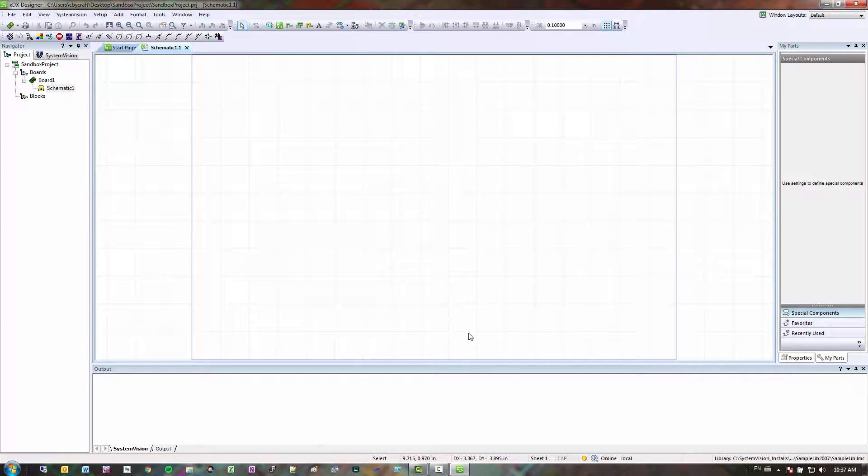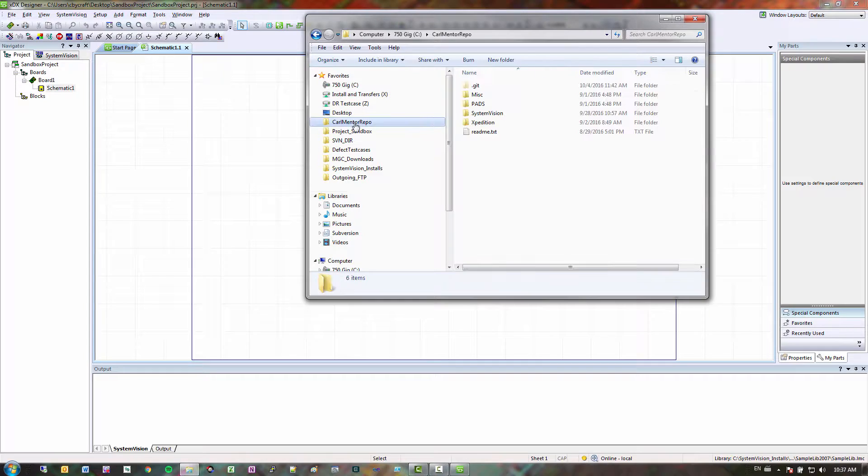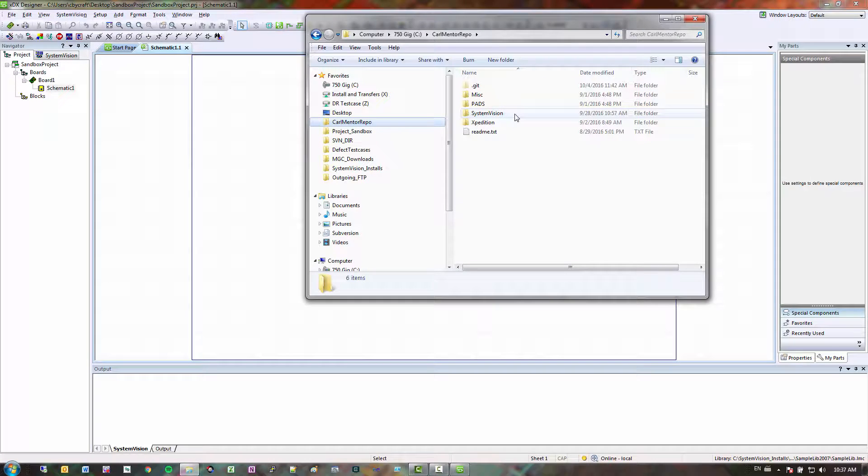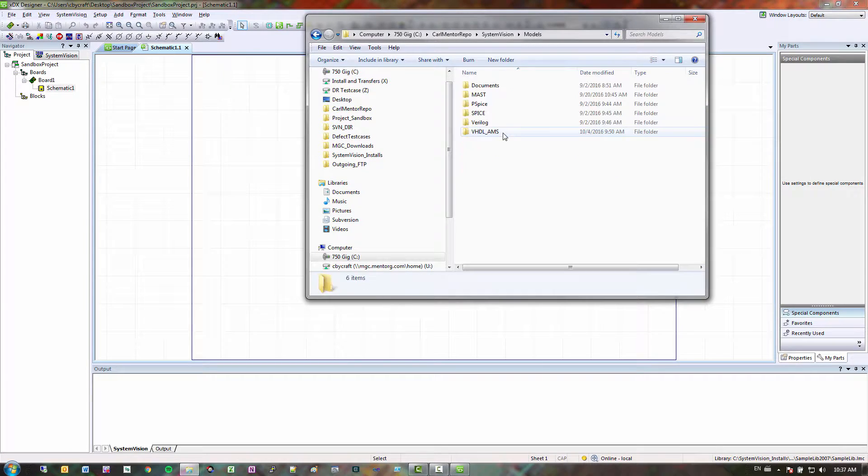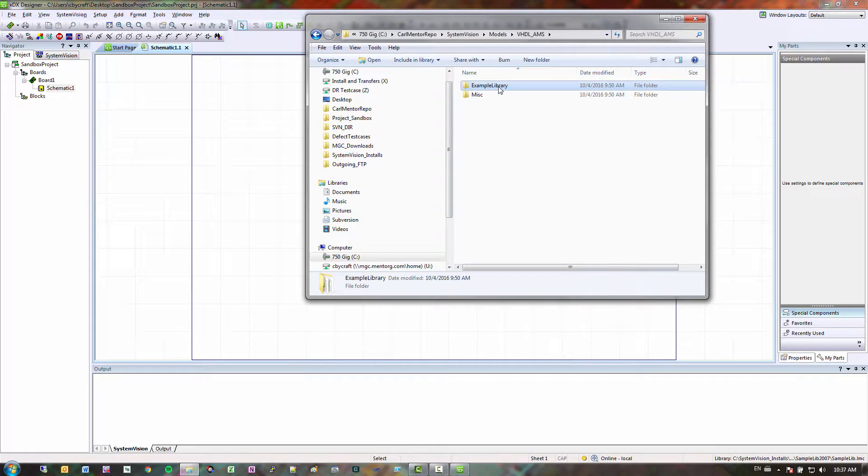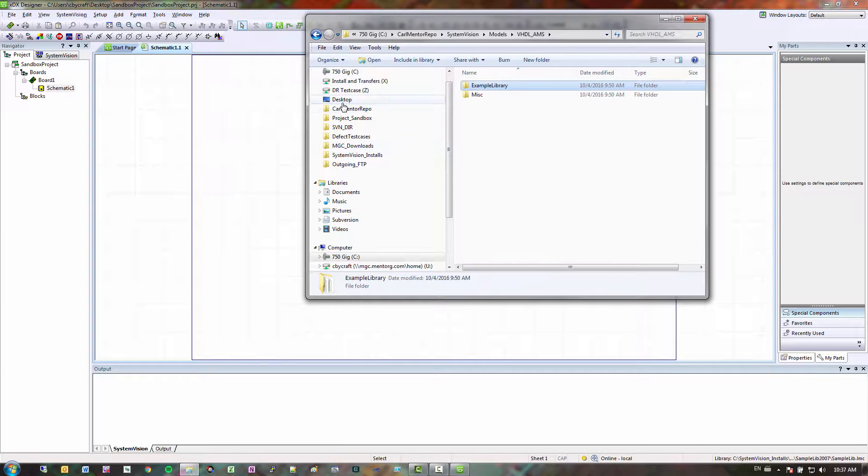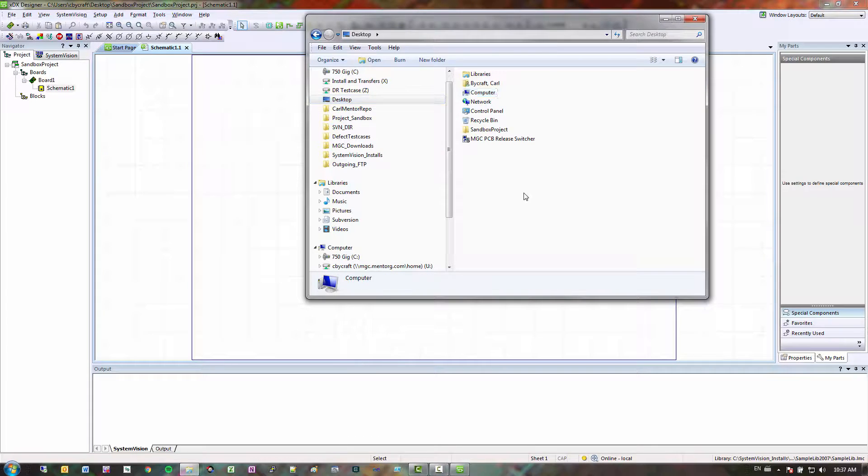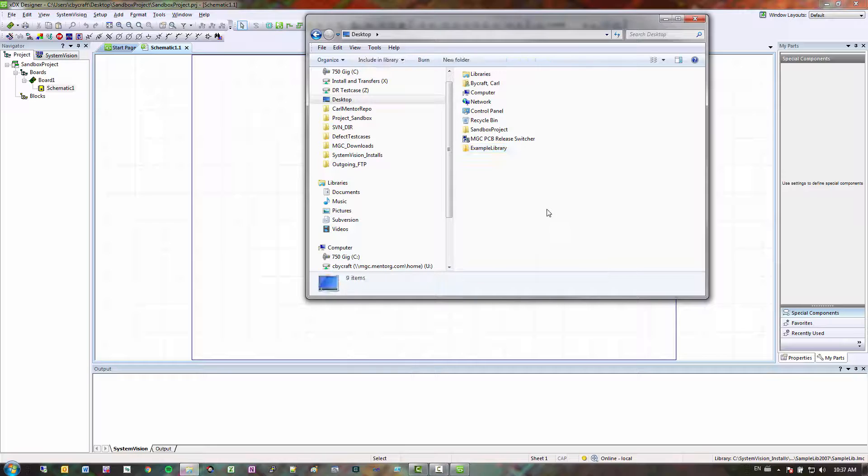The next thing I want to do is copy my models over to a location. So I already did these beforehand. So if I go into my repository, and I go to SystemVision, and then I go to models, VHLMS, I have an example library that I have right here. So I'm just going to copy this to my desktop and paste.